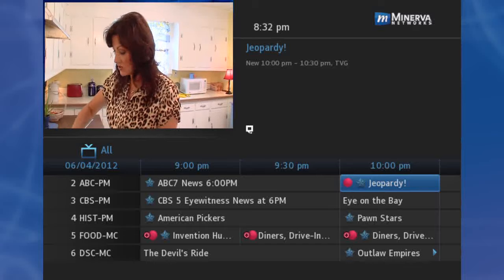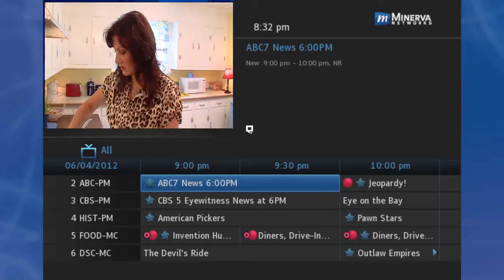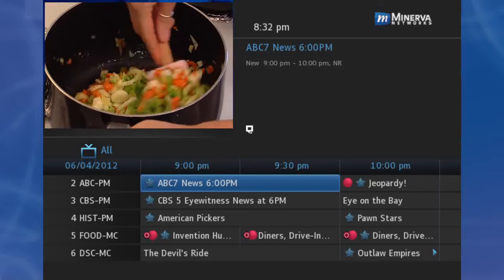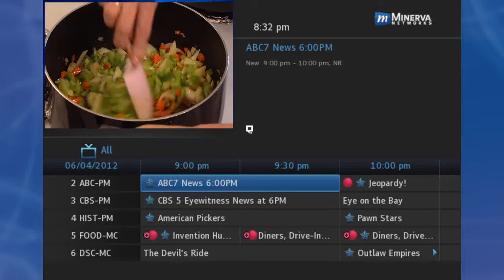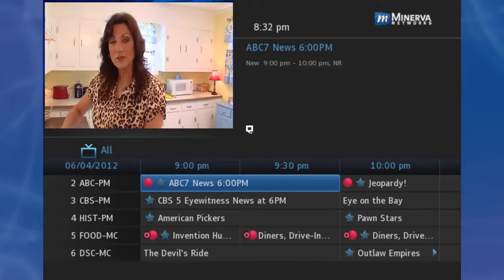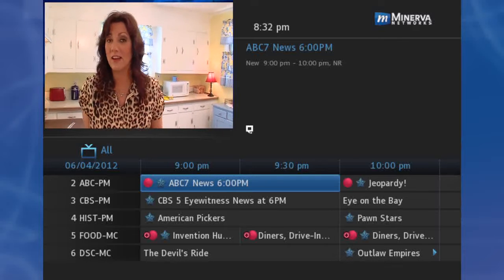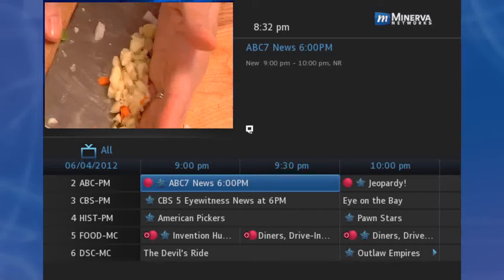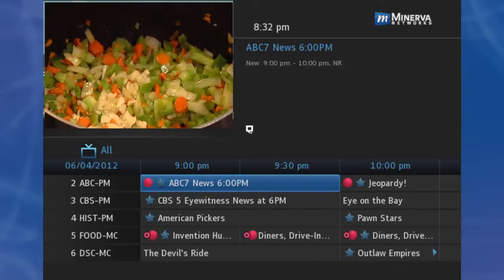When recording a currently airing program, simply highlight the listing and press the Record button on the remote. To watch your recording, go to DVR. You record in Guide, but view your recording in the DVR section.